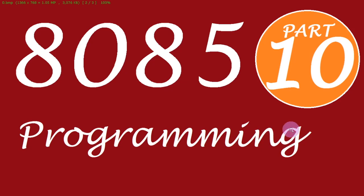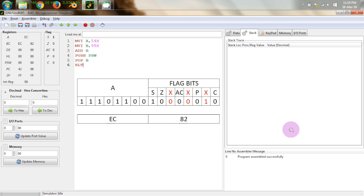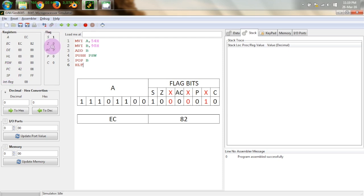So this is the 10th tutorial on 8085 programming and the topic of today is Program Status Word. We have seen these registers A, B, C, D, E, H, L. We have also seen Program Counter and we have seen Stack Pointer together with these flags.